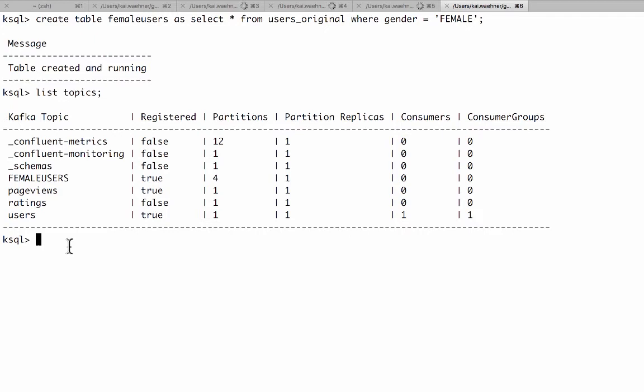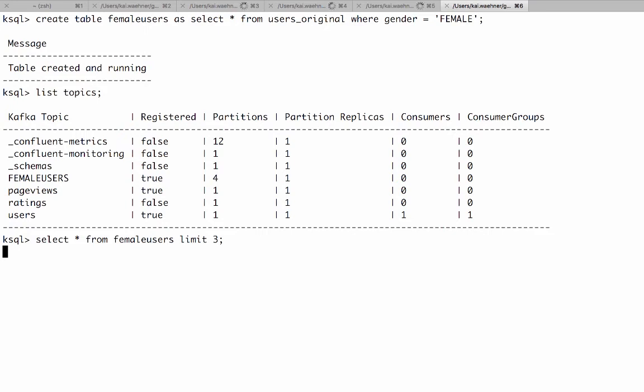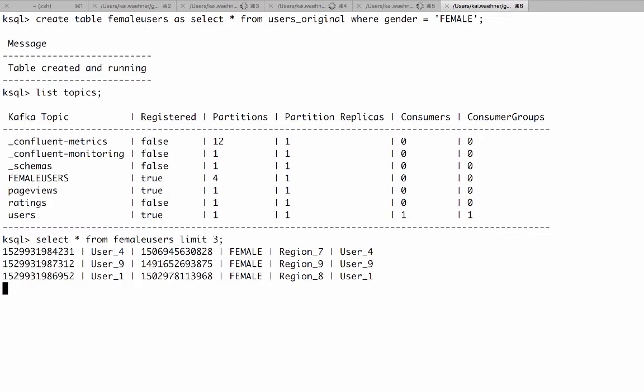And with that now we can for example do select star from female users limit 3 for example. To select the next three events which are coming here. And after that it should stop it.